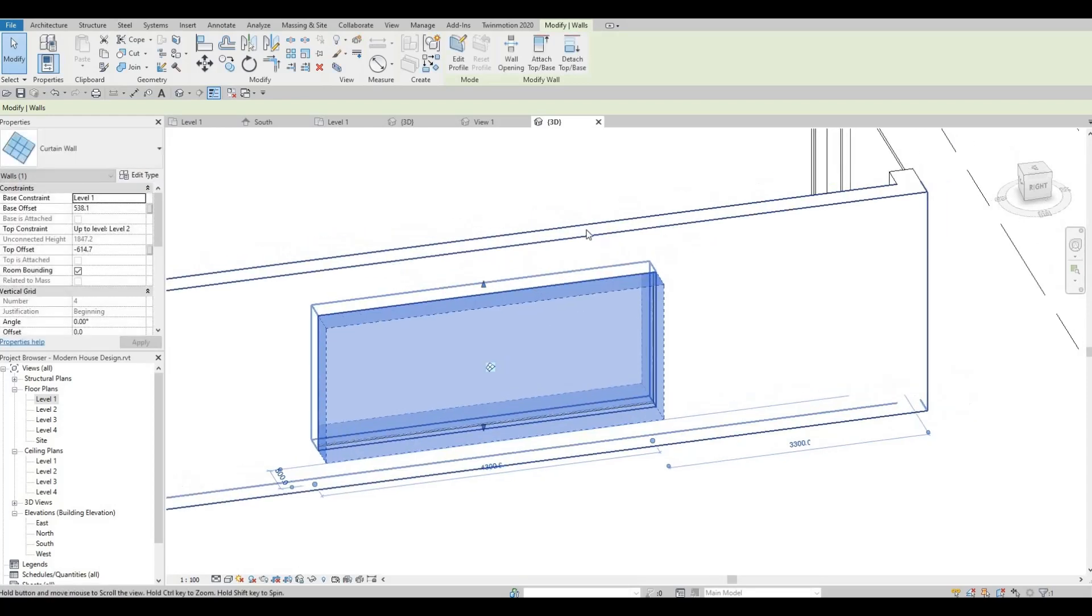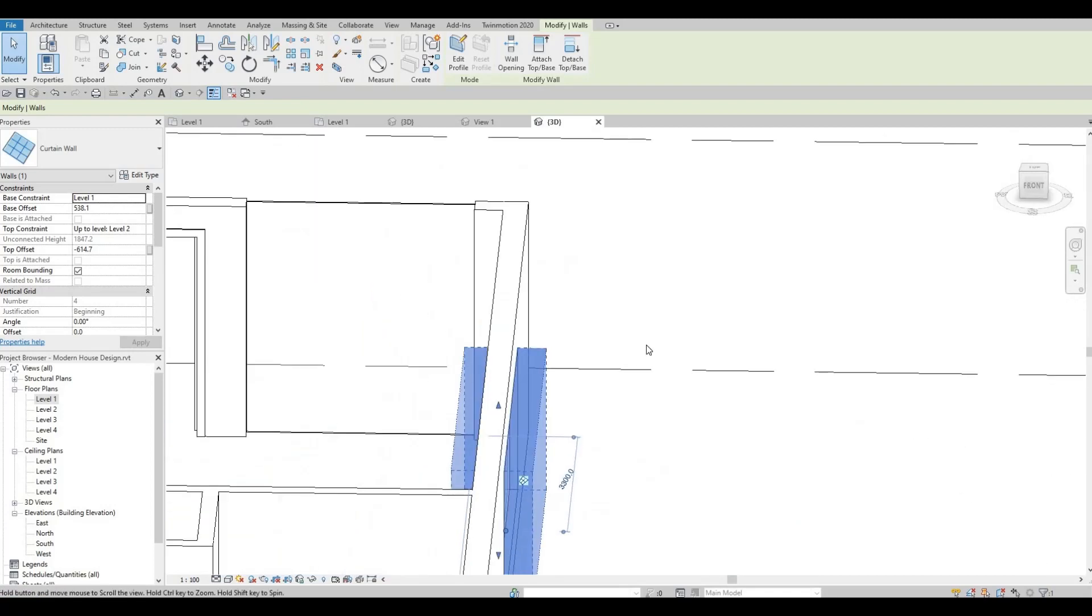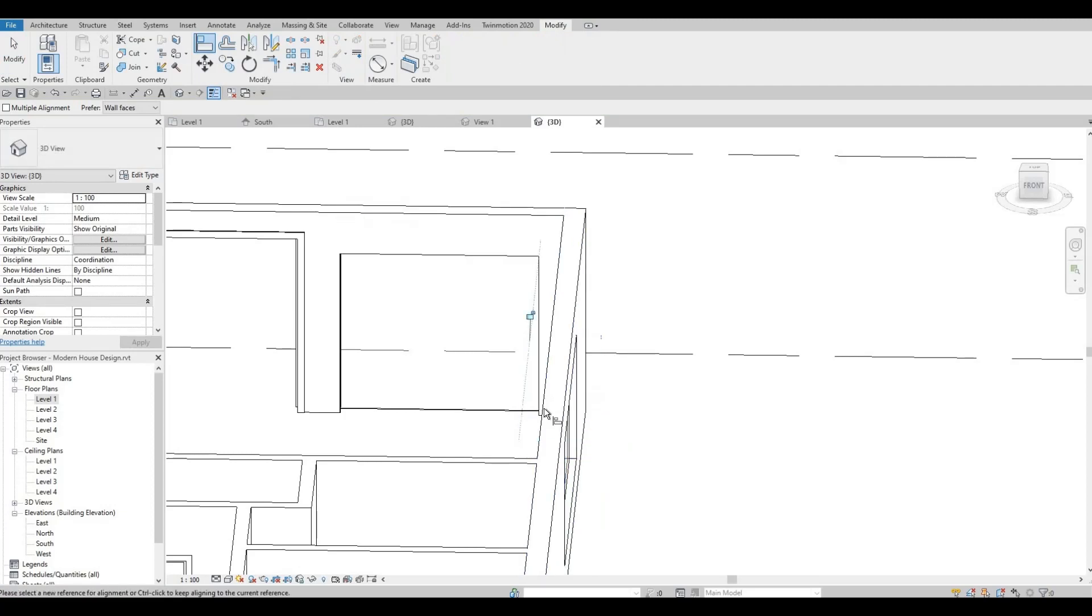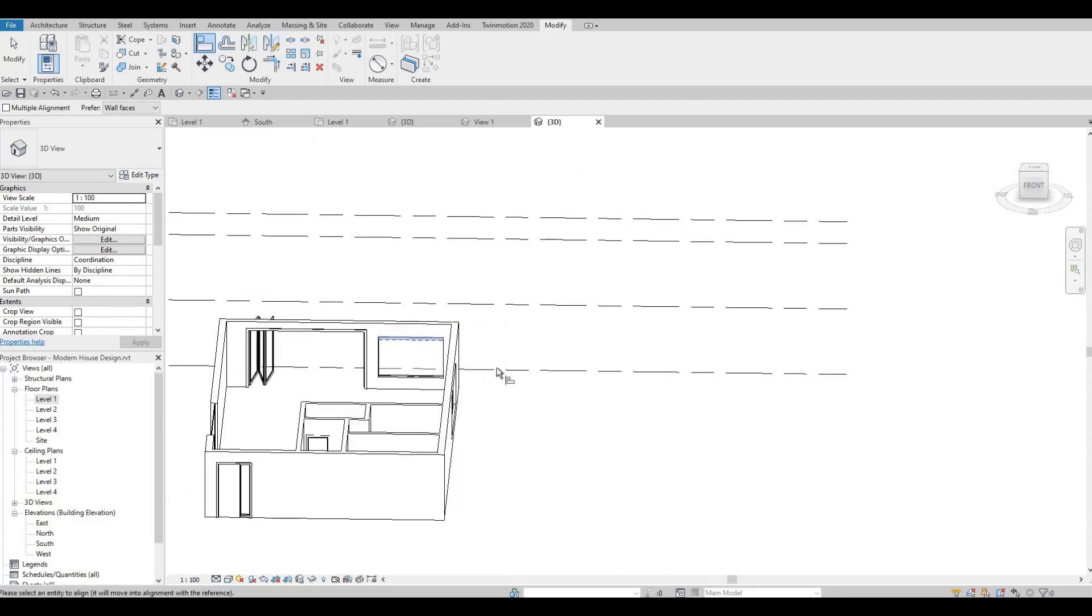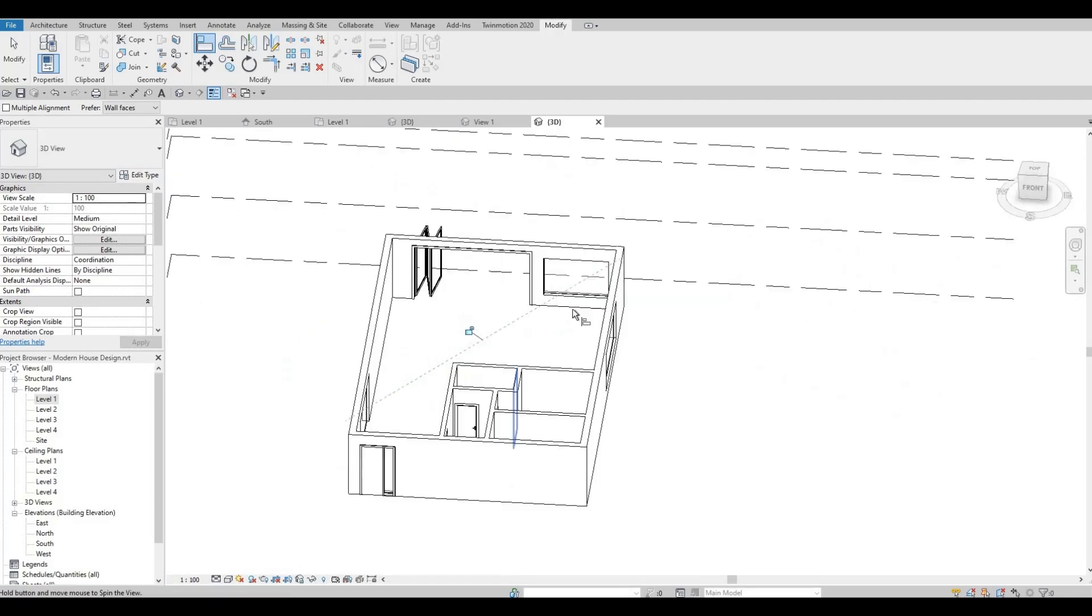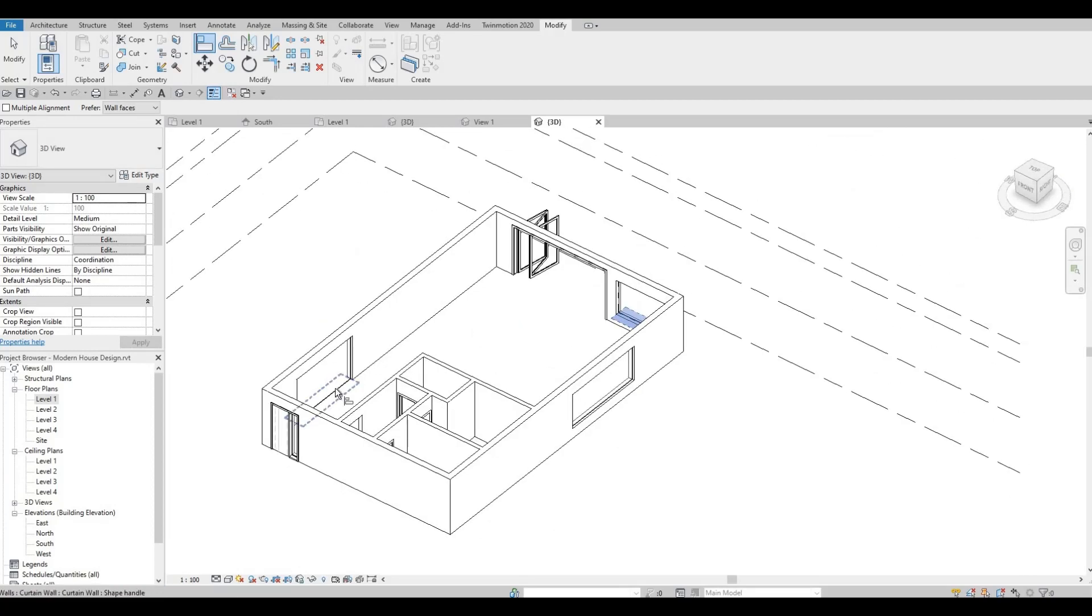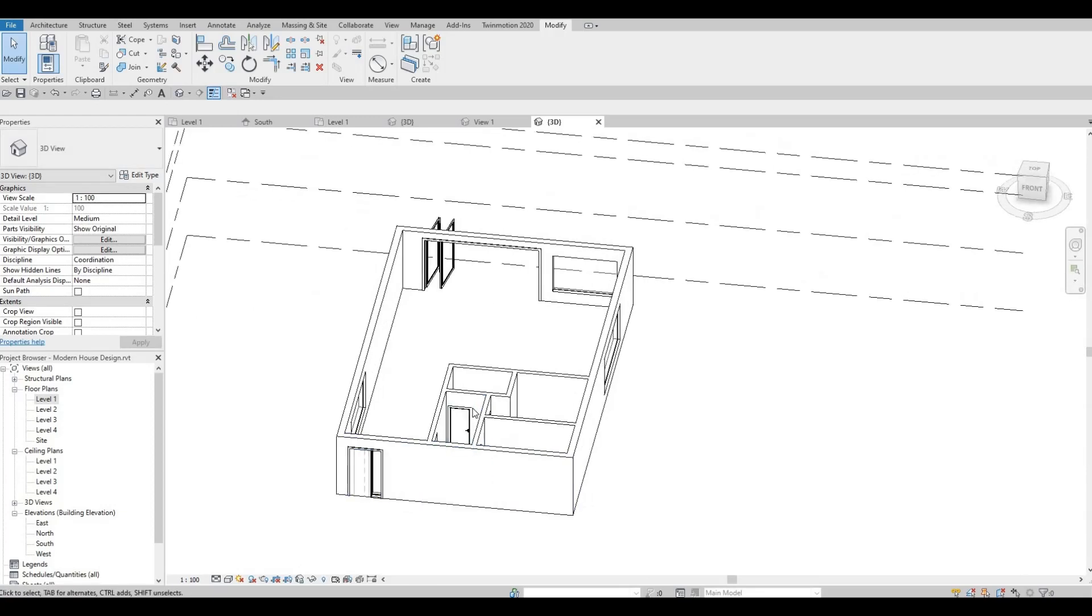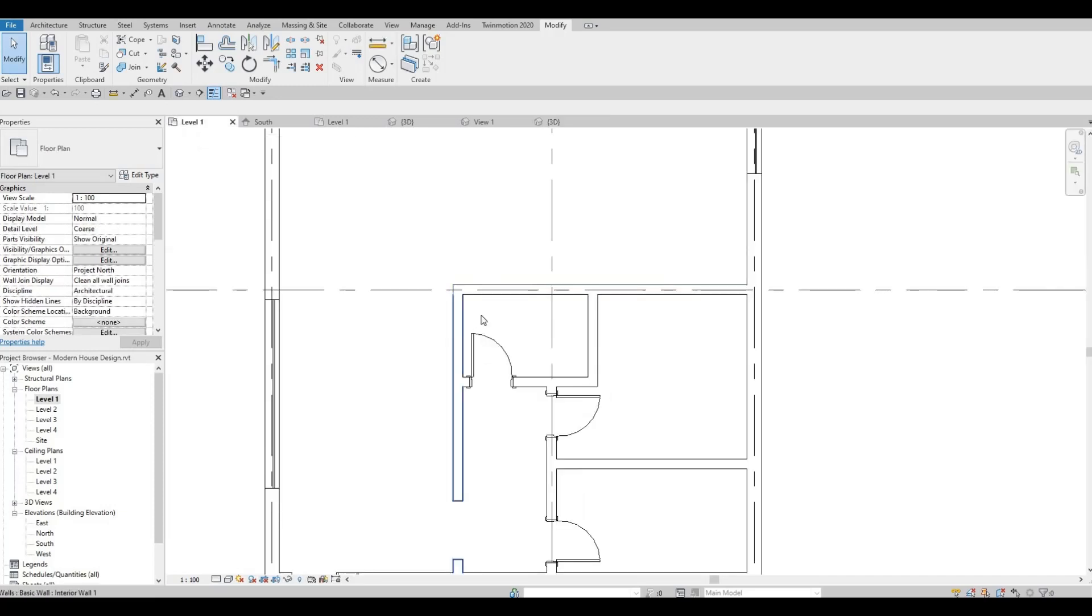For now we could use align and align it the same way as this one. This plane to this plane. Let's go back to level one.